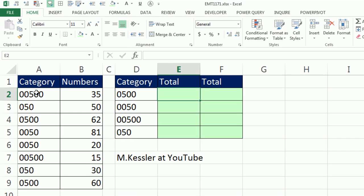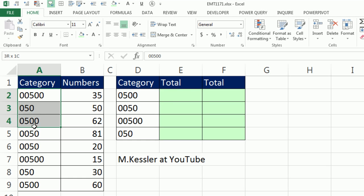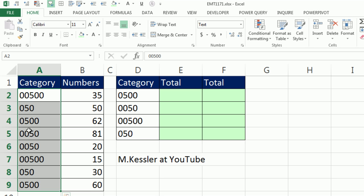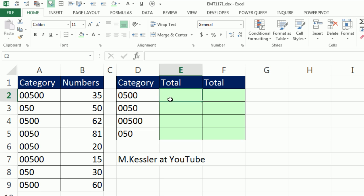Hey, check this out. We have a category here, and these are text. If we look up in the number format, we can see it's text. 00500, 050, and 0500, and a bunch of others. We just want to add based on the category.